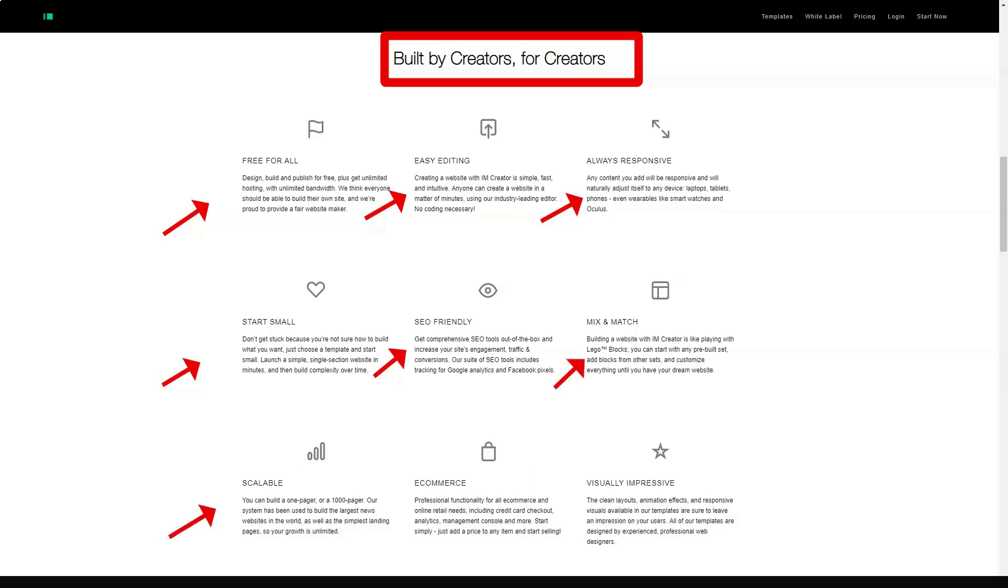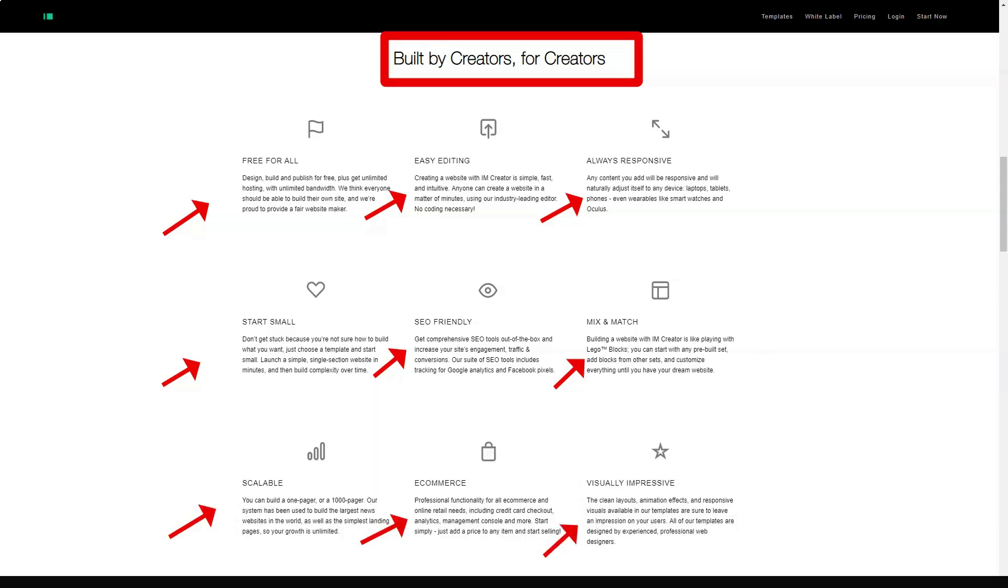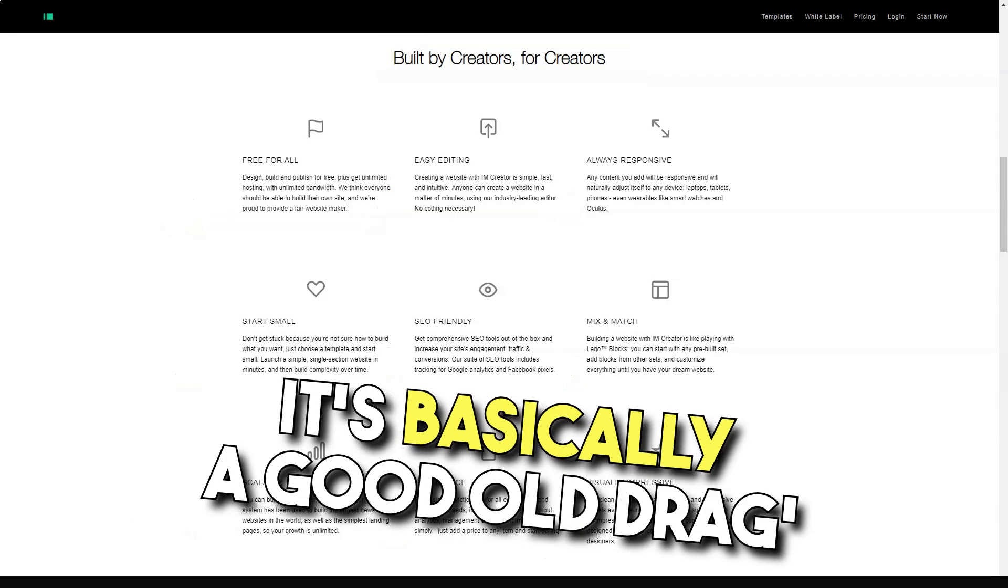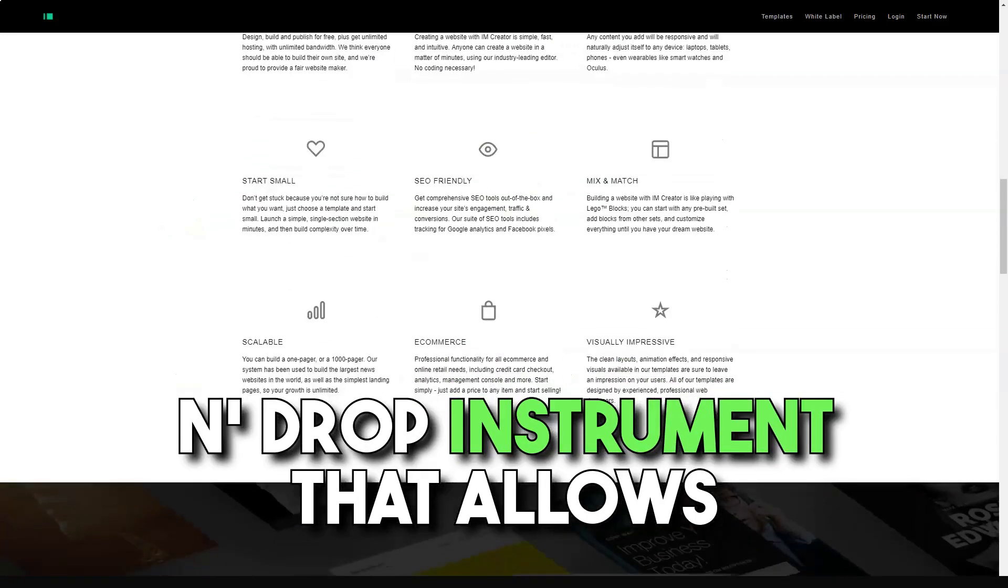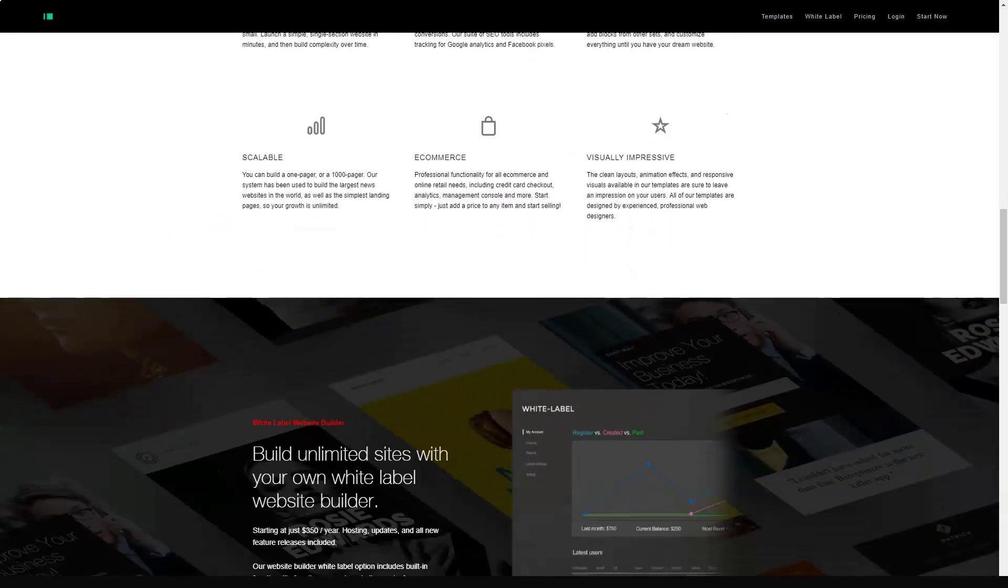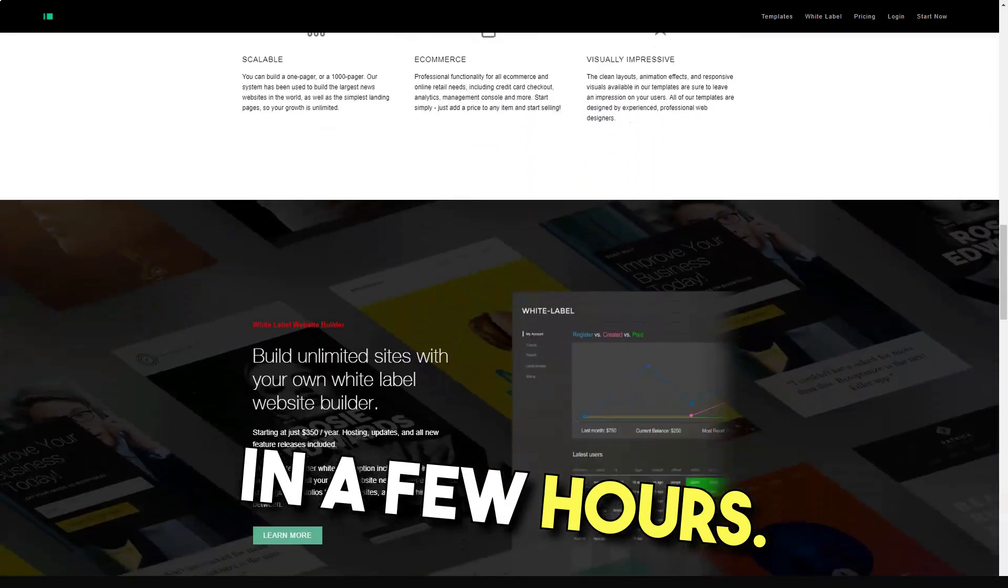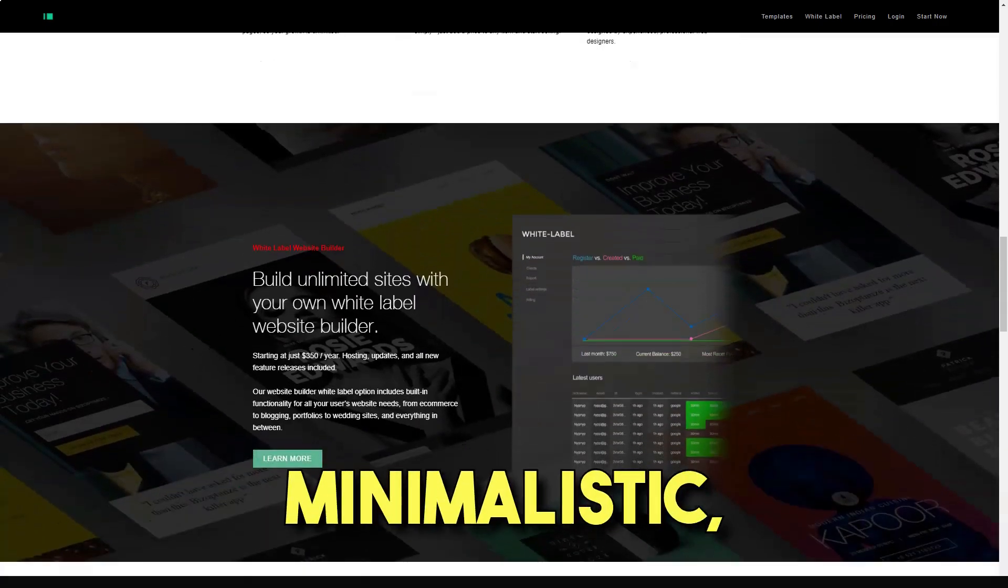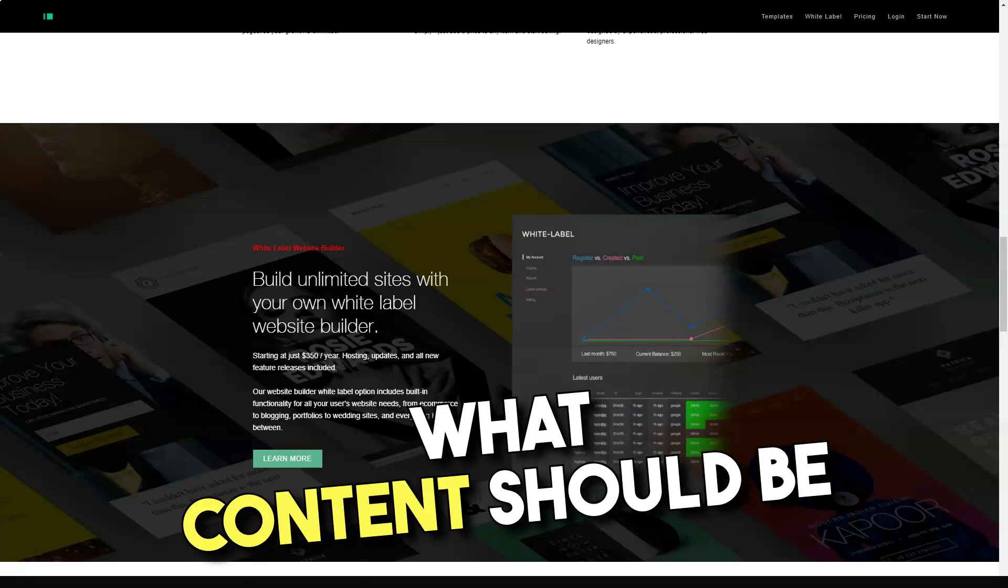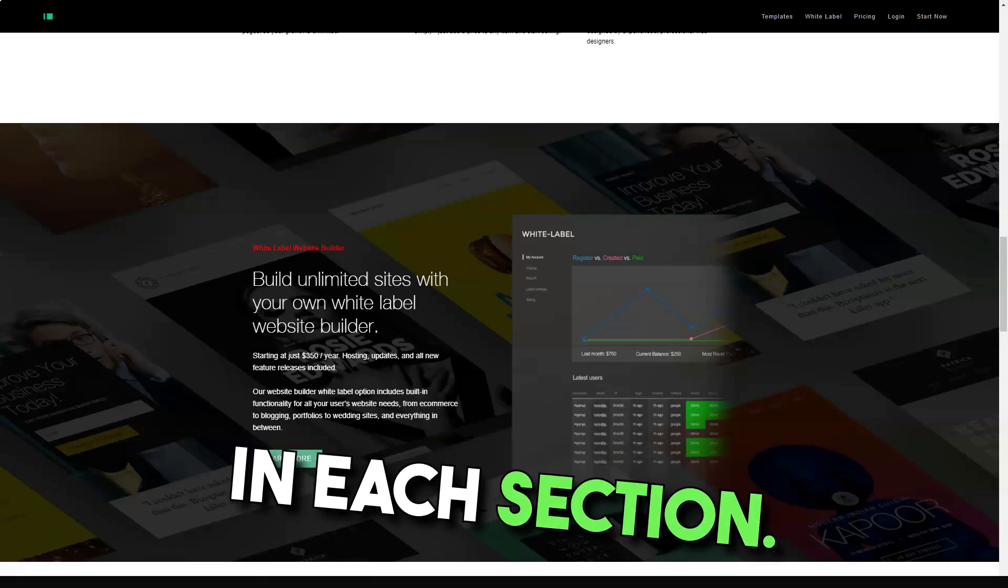Thus, IAM Creator focuses on those who want to create a simple brochure-like website that still looks professional. It's essentially a good old drag-and-drop tool that lets you build your website in a matter of hours. The interface is quite minimalist with some quirky and modern animation elements that show you exactly the type of content that should be placed in each section.